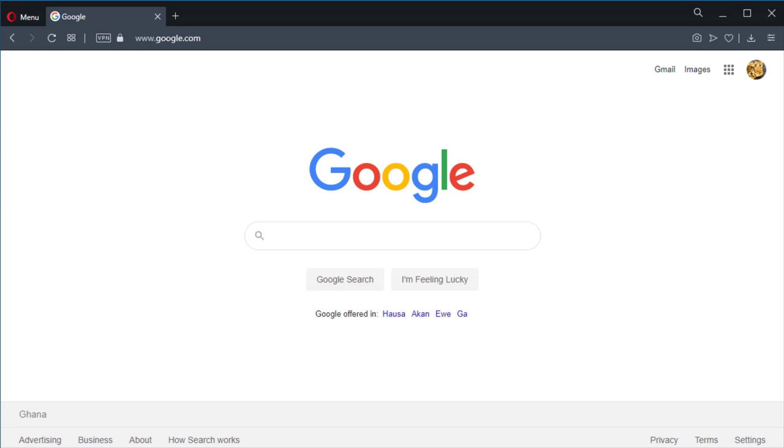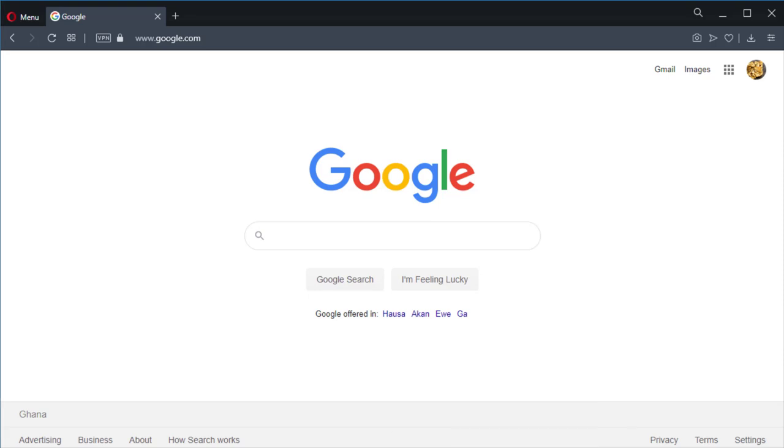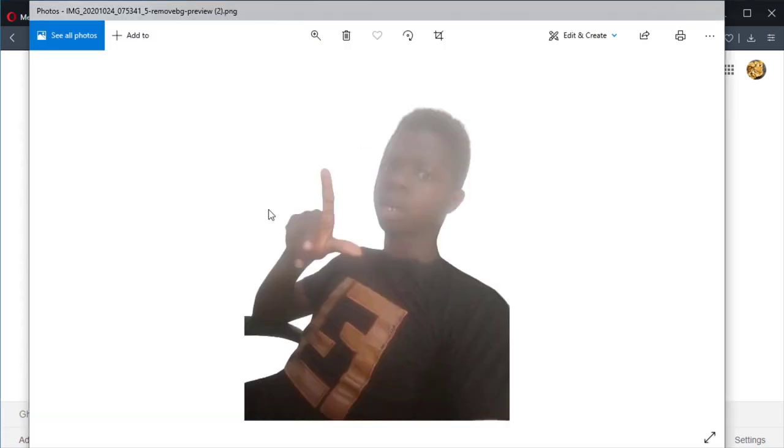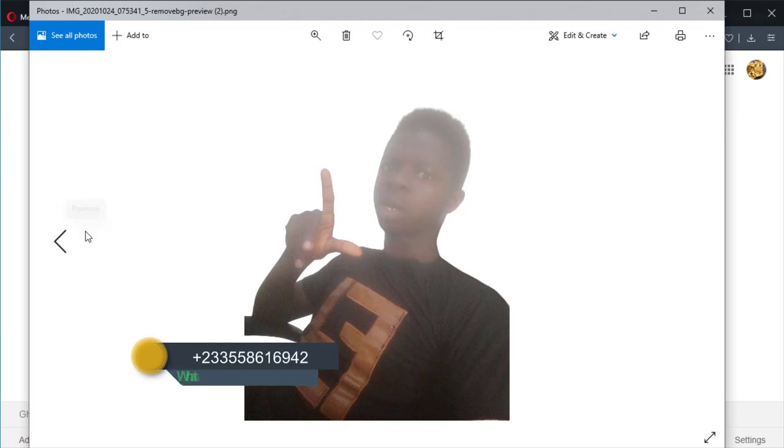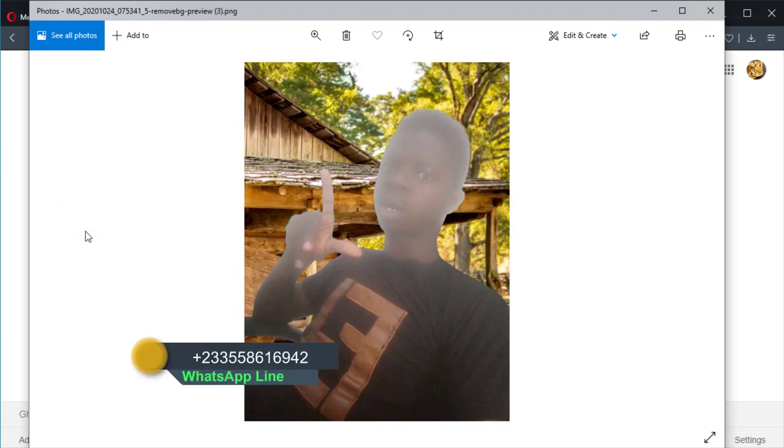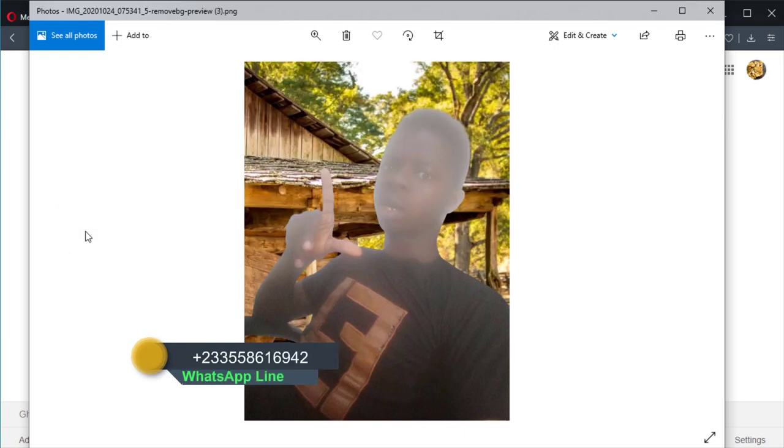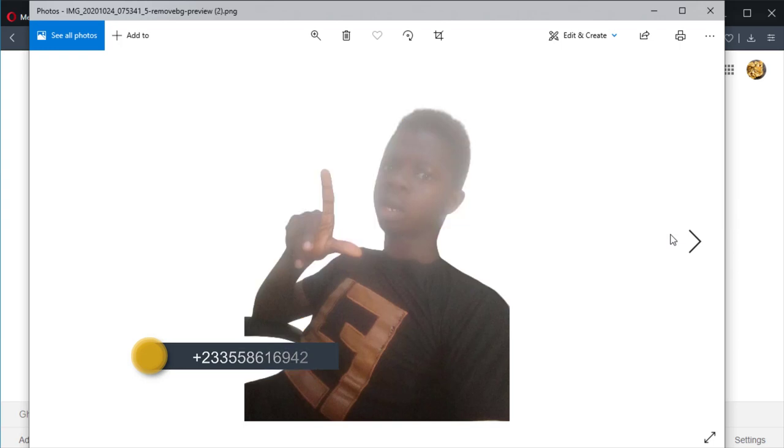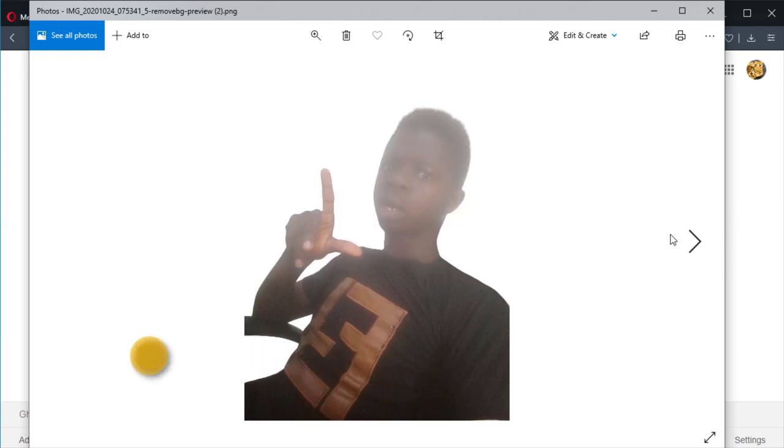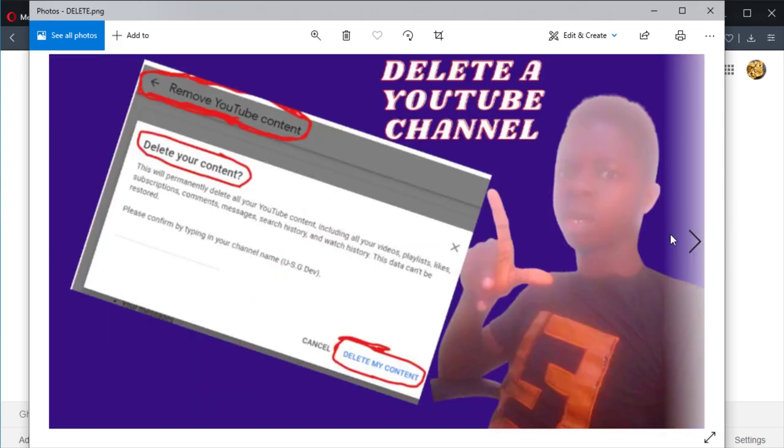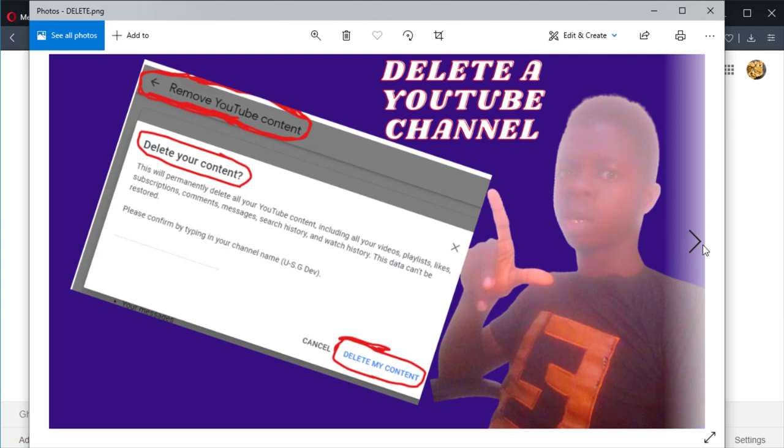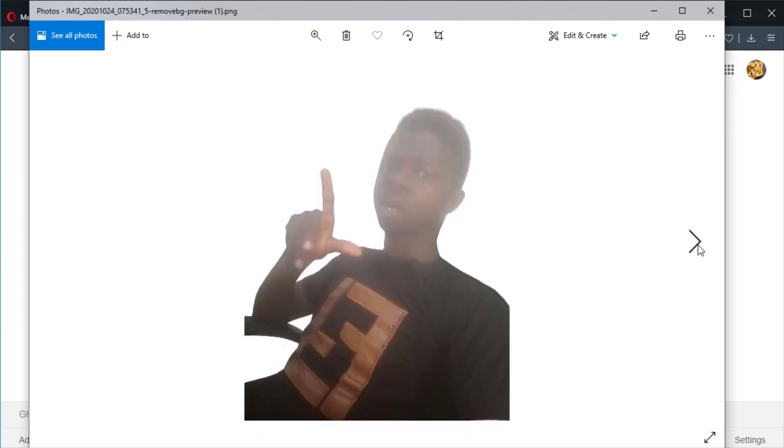Today I'm going to show you how to remove a picture background like this. As you can see, I removed the background of this picture, and you can use it for thumbnails and everything. So without wasting time, let's get into the video.